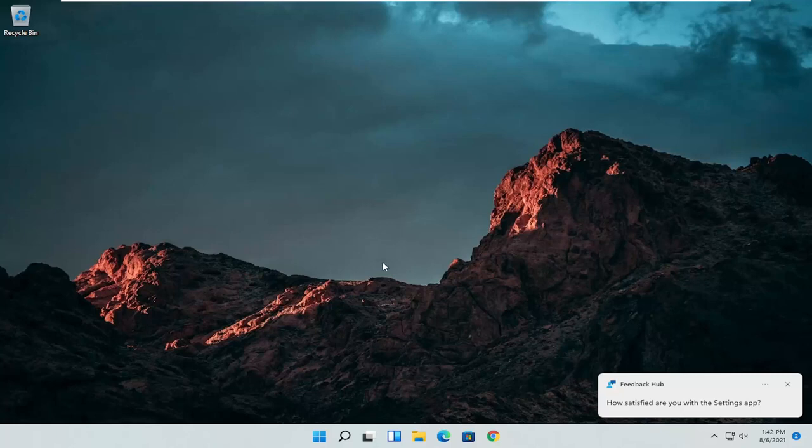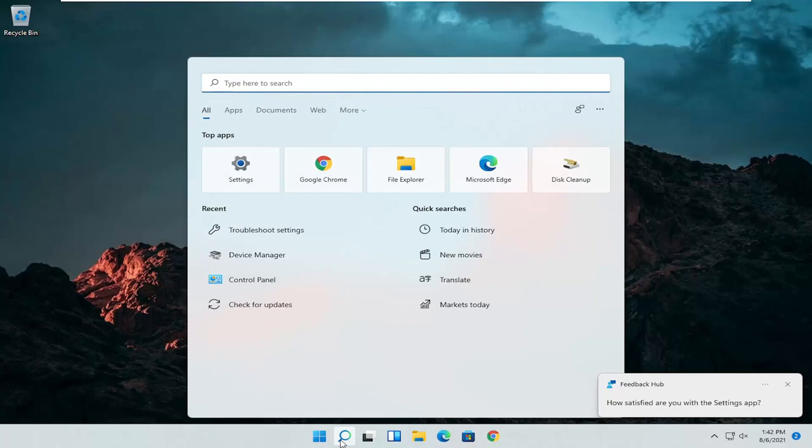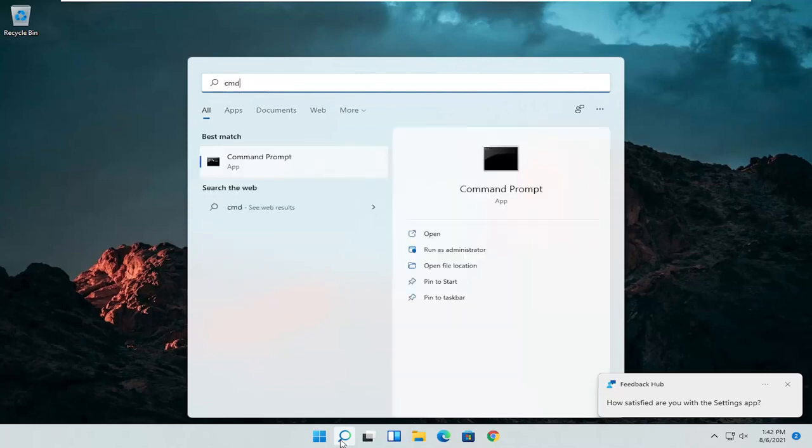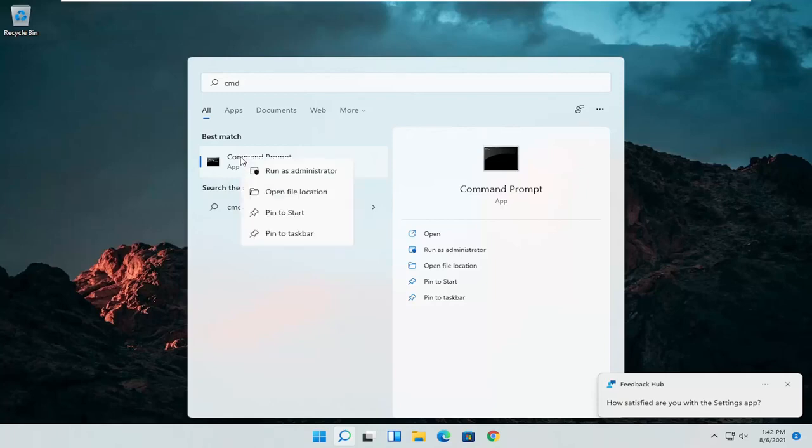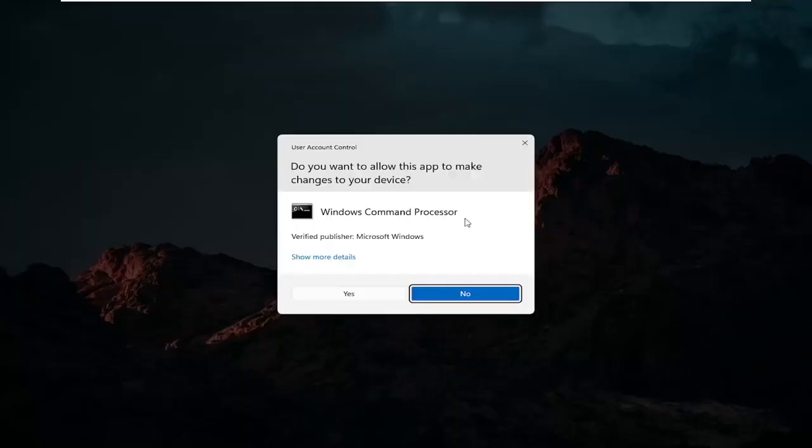And we can do one further thing here as well. So open up the search icon again. Type in CMD. Best result should come back with command prompt. Go ahead and right click on that and select run as administrator. If you receive a user account control prompt go ahead and select yes.